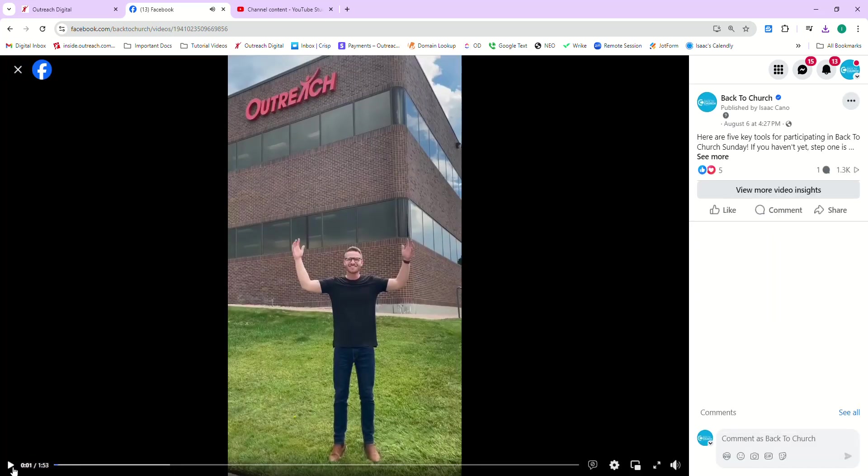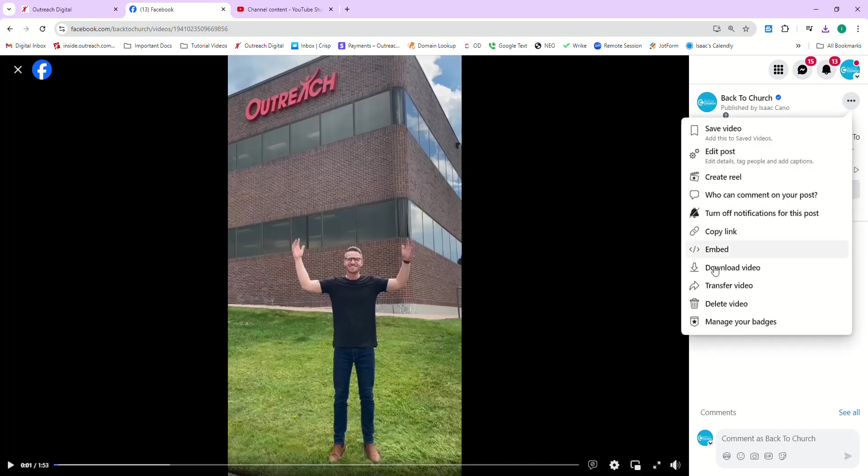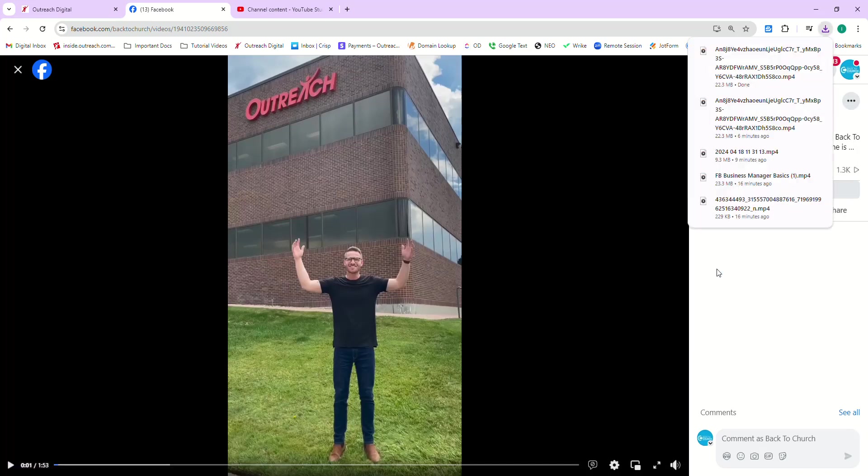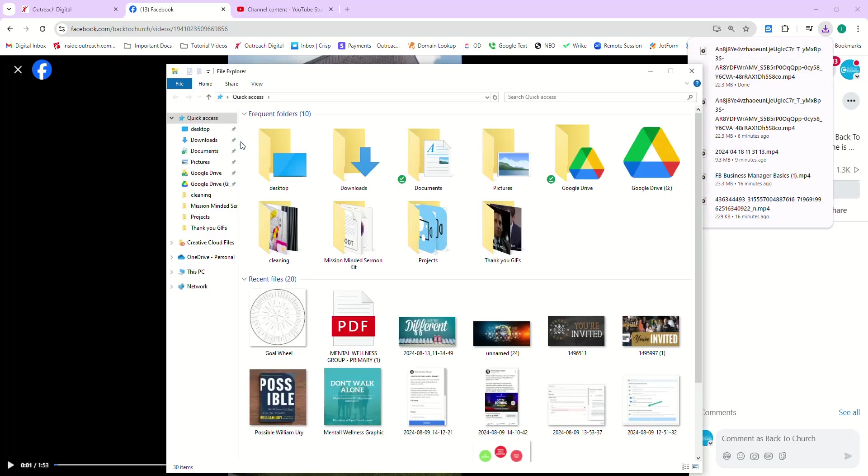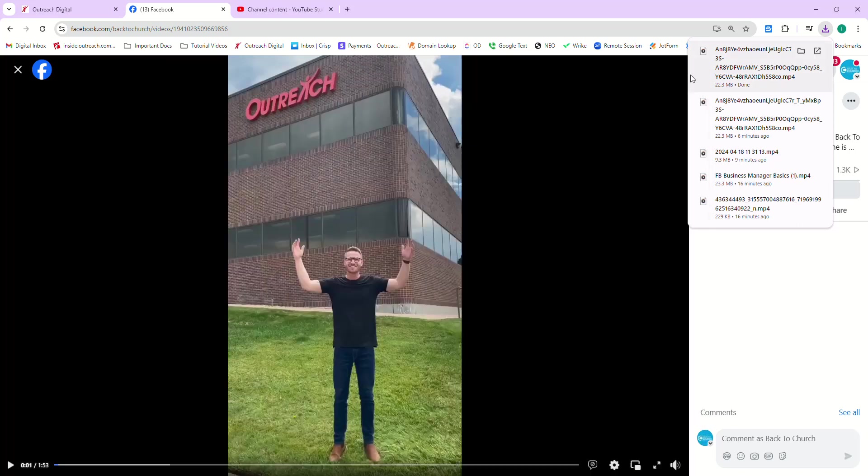And we're going to come over here to the three dots and we're going to click download. And again, it's going to download an MP4 file to our desktop. And let's just make sure it went through. And sure enough, there it is.